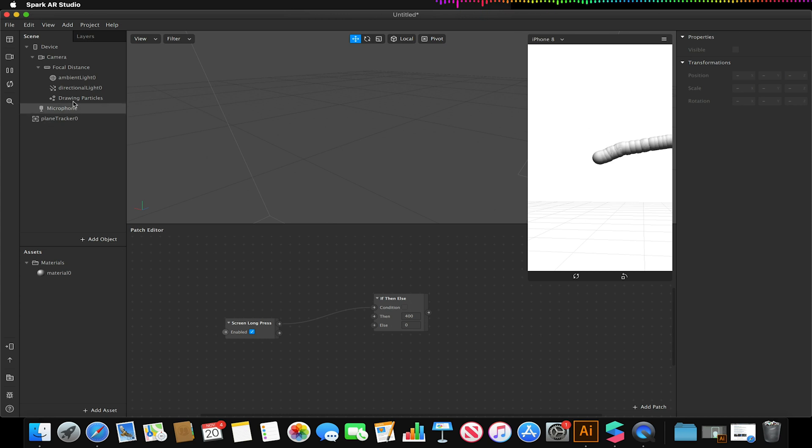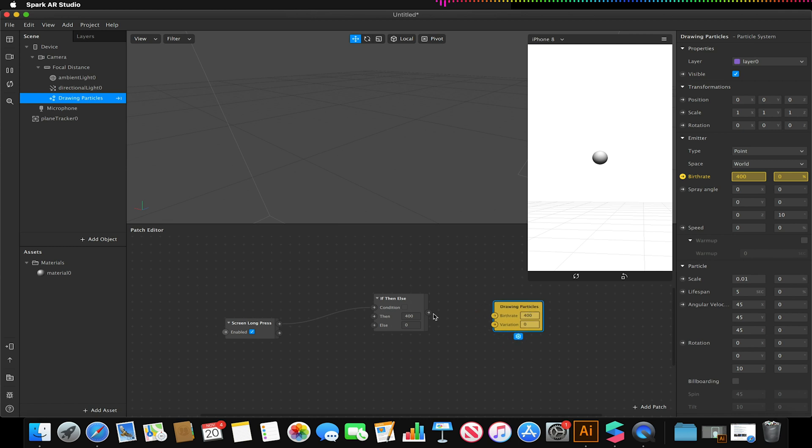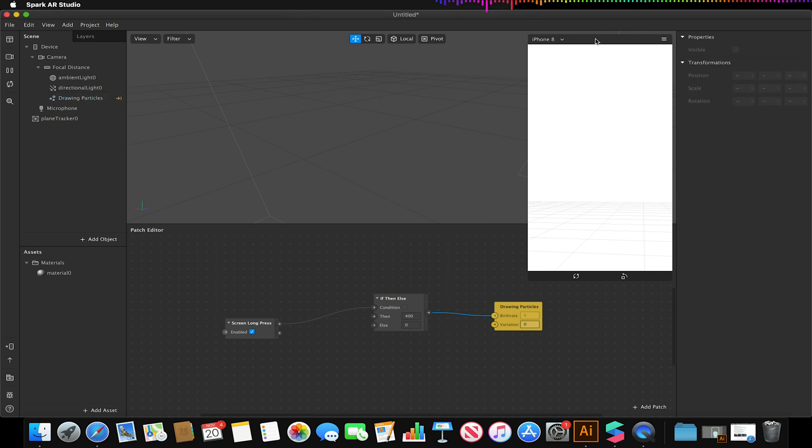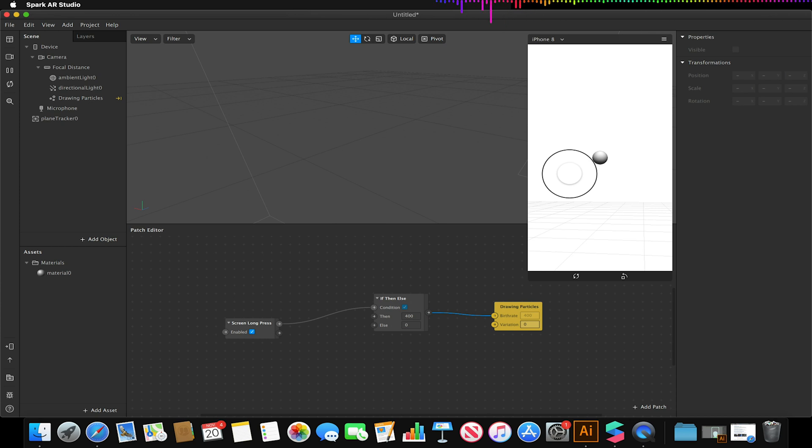So I'm just going to relink that quickly like so. Now if we go to our simulator window and we hold simulate touch we should see that our sphere appears and once we release it after the period of time that we've set for the emitter it should just disappear.